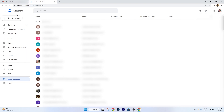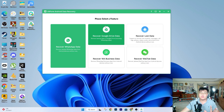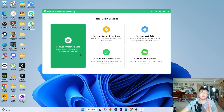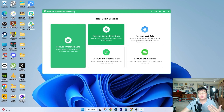If neither of those methods works, you will have to use the Autophone Data Recovery software, which I'll demonstrate now. As you can see, the UI is very simple and straightforward. You have different options — not only to restore contacts, but also to recover WhatsApp data, Google Drive data, business data, WeChat data, as well as recover lost data, which is today's focus.